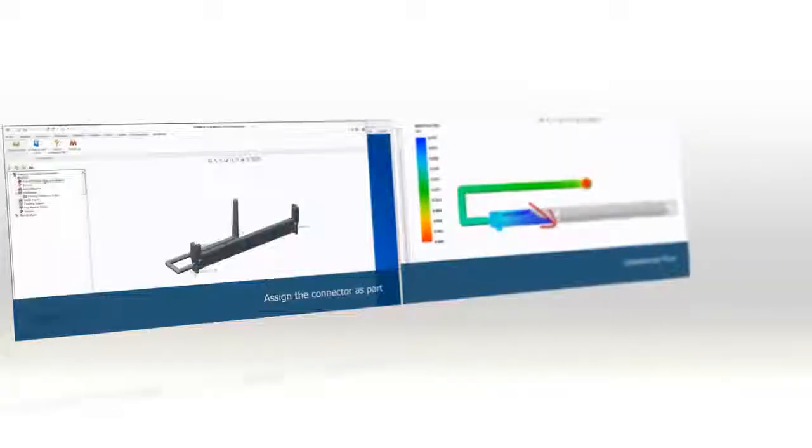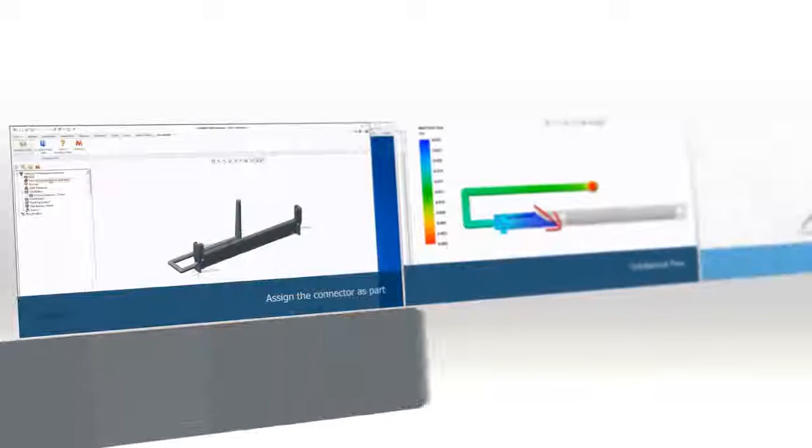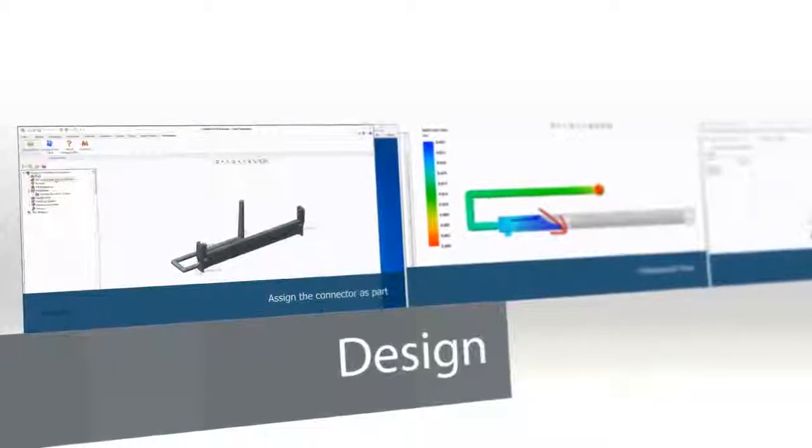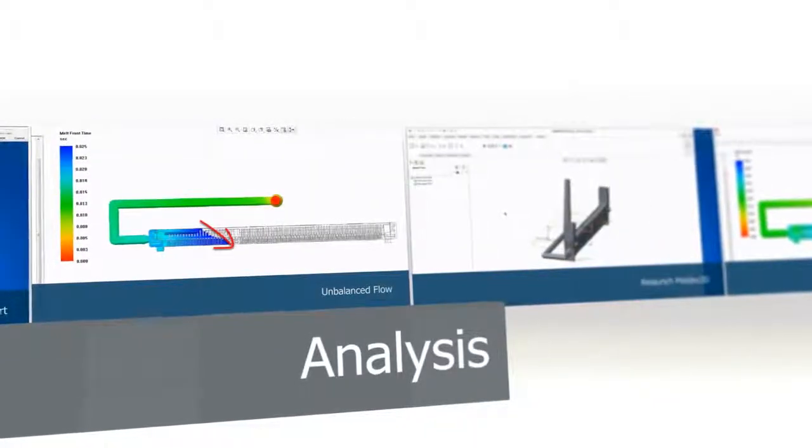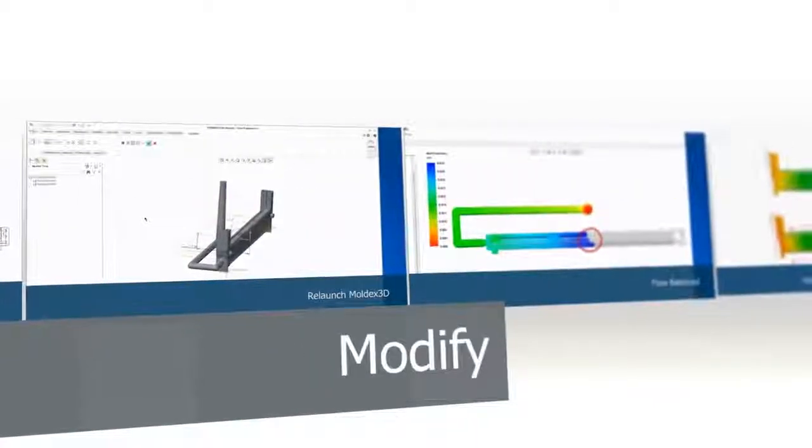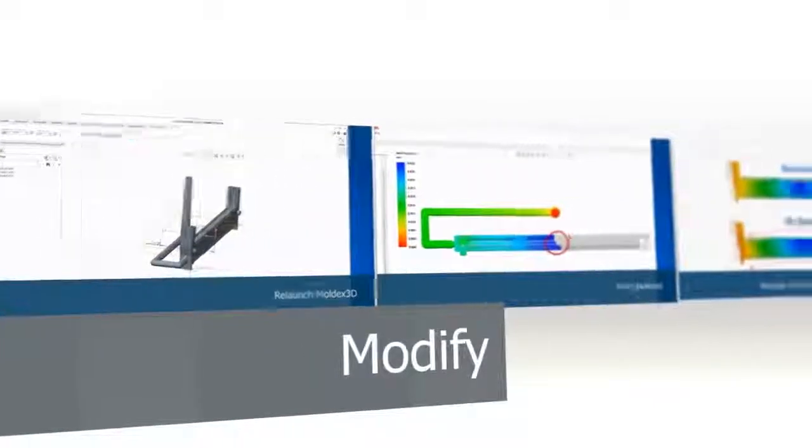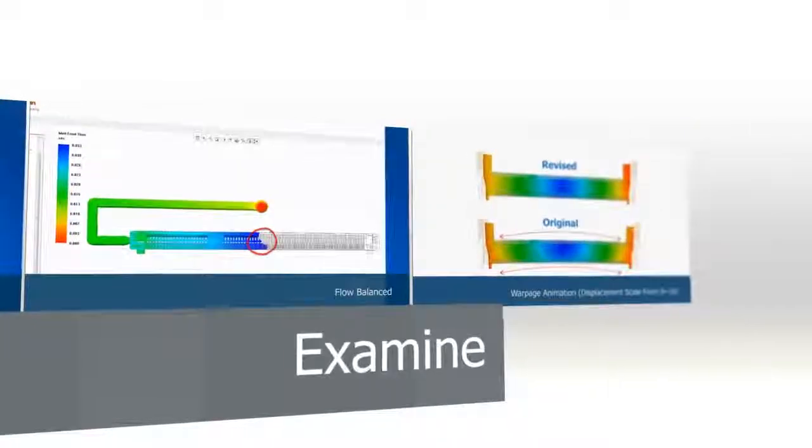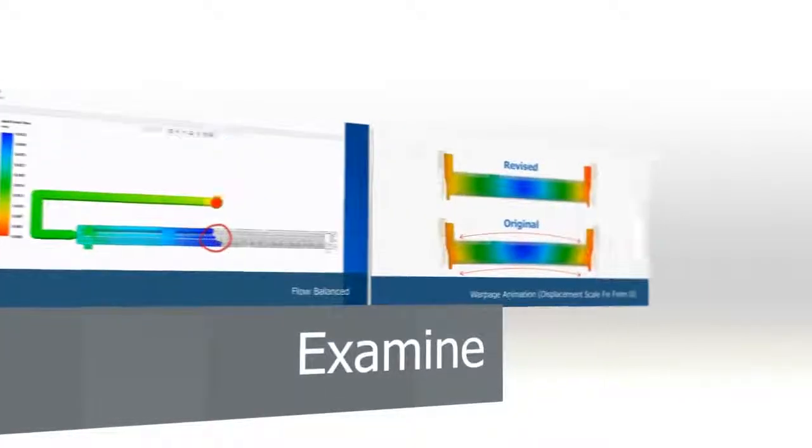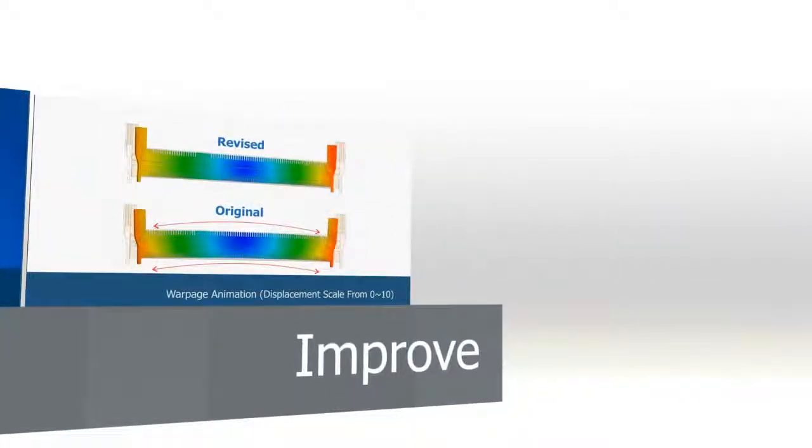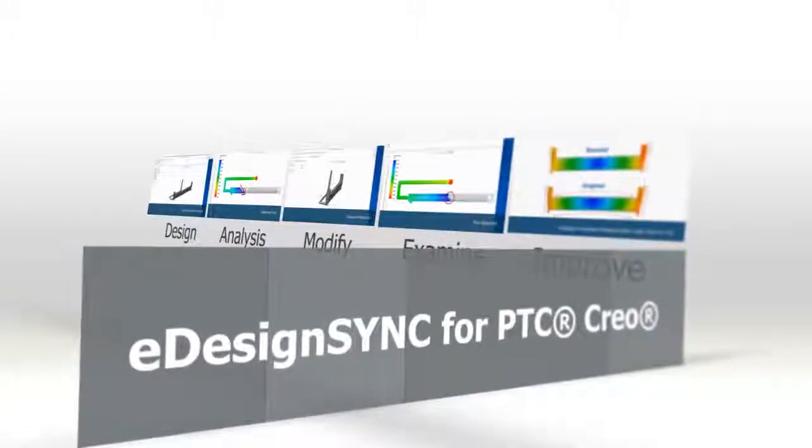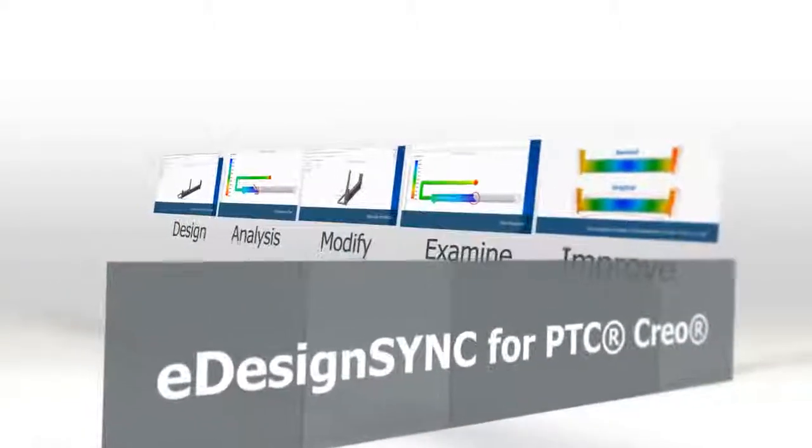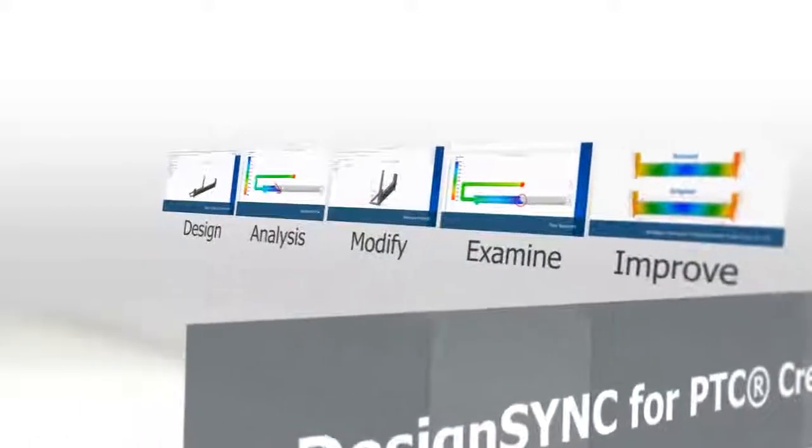The integration between design and simulation creates a high-performance design platform that gives designers the ability to examine, optimize, and seamlessly create mold designs. It enhances product quality and reduces costs through eDesign Sync for Creo.